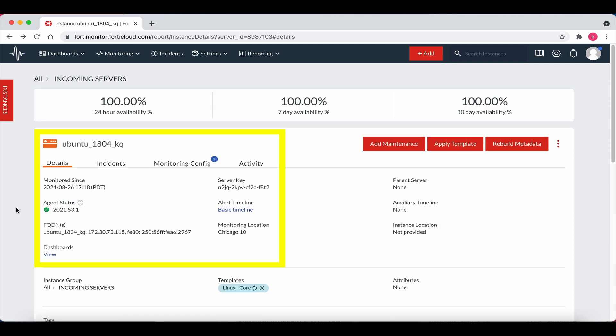We can now view more details for our Ubuntu instance, such as the agent status, FQDN, server key, alert timeline, and monitoring location. Note also that the template that was applied is our Linux core template. Let's scroll down the page a bit.